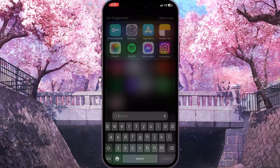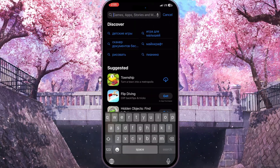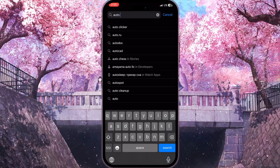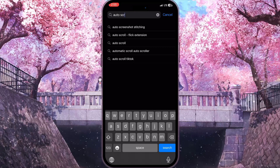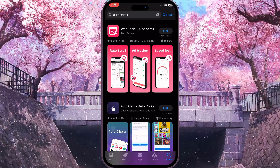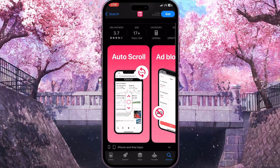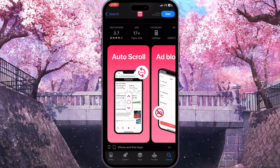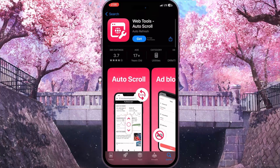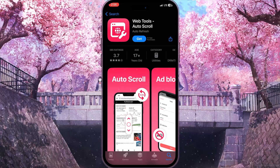Close Facebook Messenger and go to the app store on your device. Search for an application called 'auto scrolling' — simply type 'auto scroll.' The very first application is what you need. Install it and it will auto scroll your conversation to the first message. That is how you can see the first message on Messenger without scrolling.